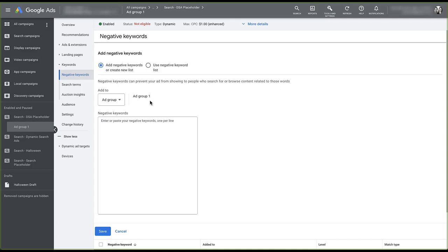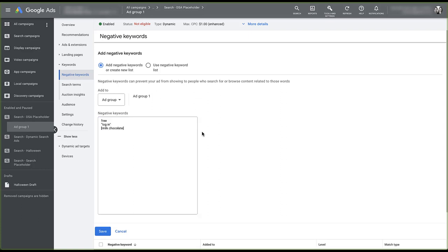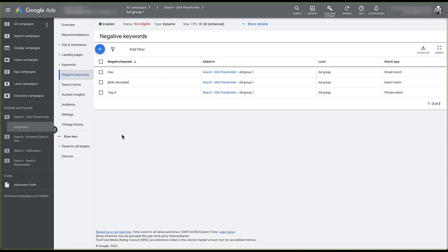Once you're ready to start adding keywords, come down into the text field and start typing all the keywords you want as negatives. I have an example of a broad, phrase, and exact negative keyword here — the punctuation is the same as with regular search keywords. Once you're ready, click save, and you can see that the negative keywords are now applied. You can also see what level they are added to, which is useful for navigating within campaigns or ad groups.